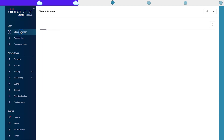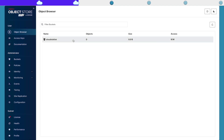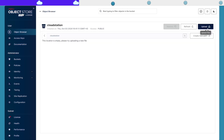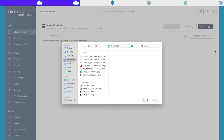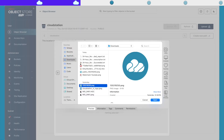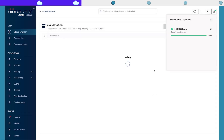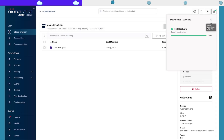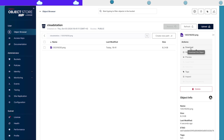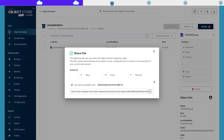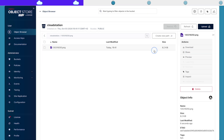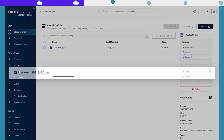So if I were to upload a file — let's say the CloudStation logo — I will be able to access it and preview it.